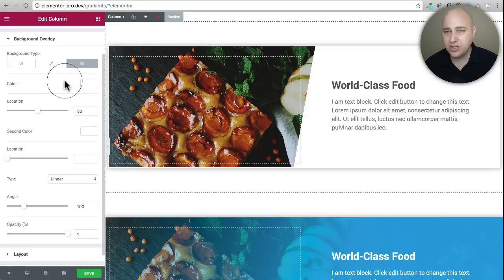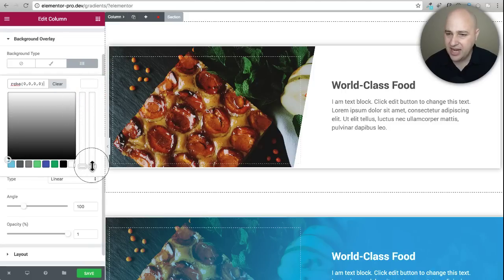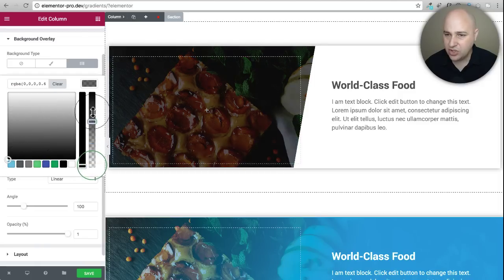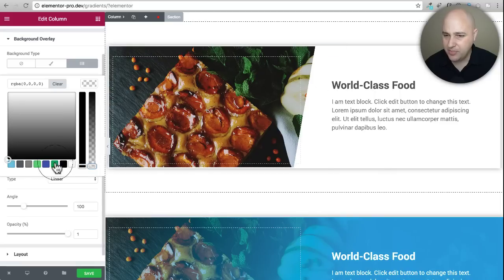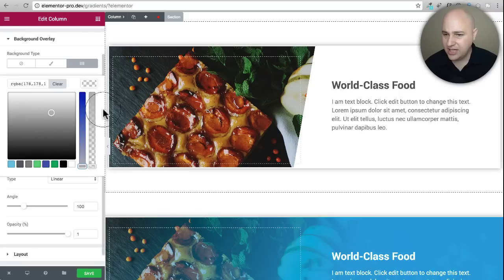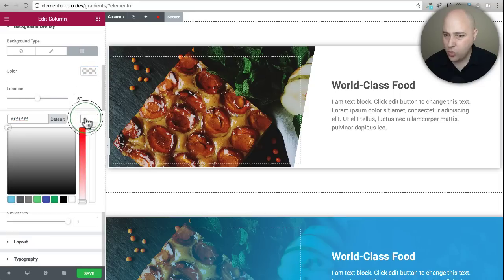With gradients you choose two colors, and the gradient settings blend those two colors together. For the first color, I just chose white but made it completely transparent using the transparency slider. You could choose any color — it doesn't really matter — because you're going to have the transparency slider all the way down so the image is totally transparent. However, if you wanted a slightly different color on that side to make it pop, you could certainly do that.